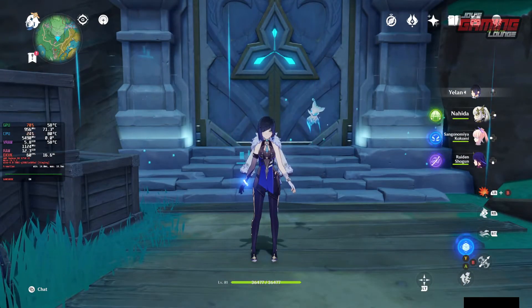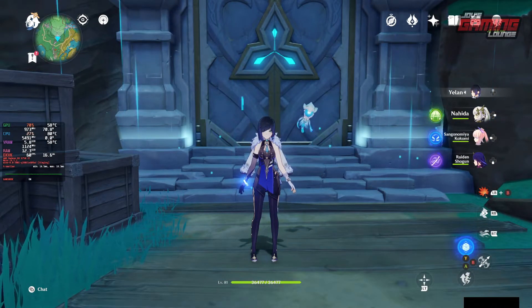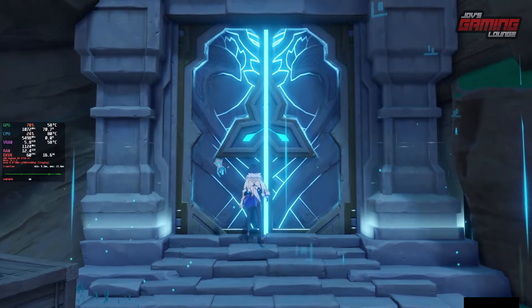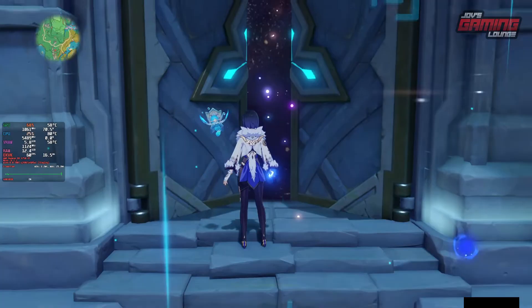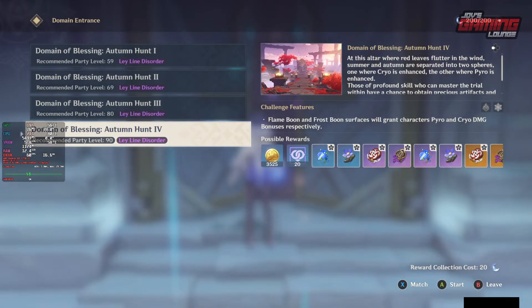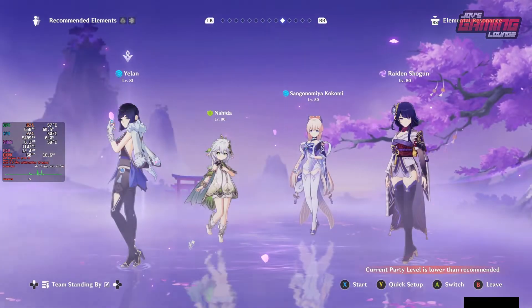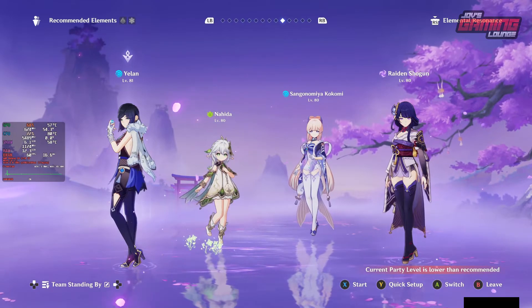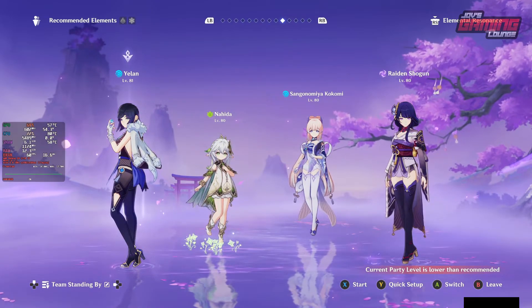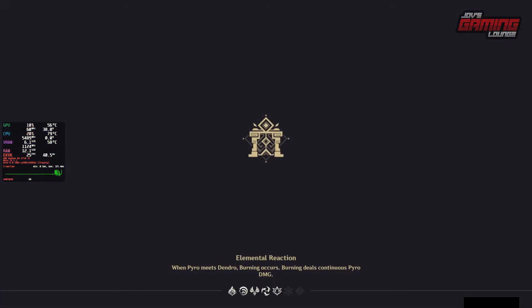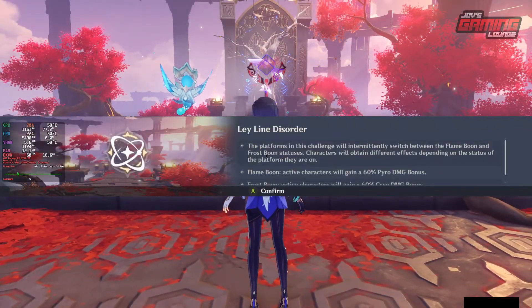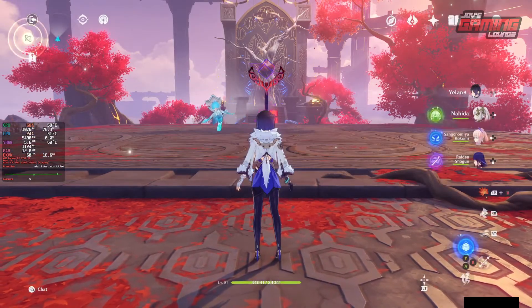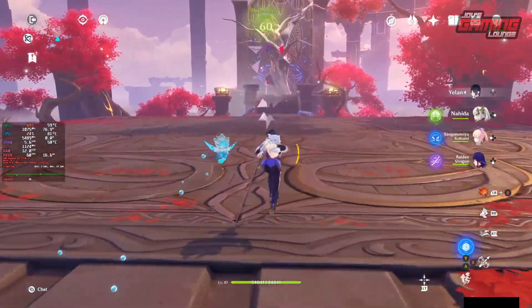Here we have Genshin Impact running on my main system, on my main account. I have full confidence — that's why I run it here. I've been playing this for months this way. Enjoy some gameplay.